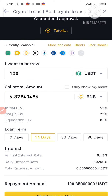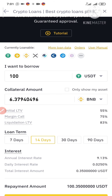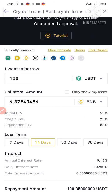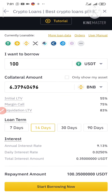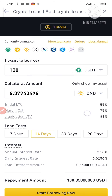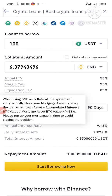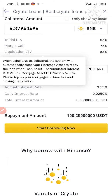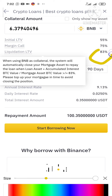Another thing I want you to take note of: assuming the price of BNB drops — when I bought this BNB the price was around 28 dollars, but if it drops to around 26 dollars — in order for your cryptocurrency not to be liquidated, you have to top up. The system says: when using BNB as collateral, the system will automatically close your mortgage asset to repay the loan when the loan assets' accumulated interest BTC value to mortgage asset BTC value is greater than 83%. Please top up your mortgage in time to avoid closing the position. So make sure you top up with more BNB once your mortgage asset value approaches that 83% threshold.